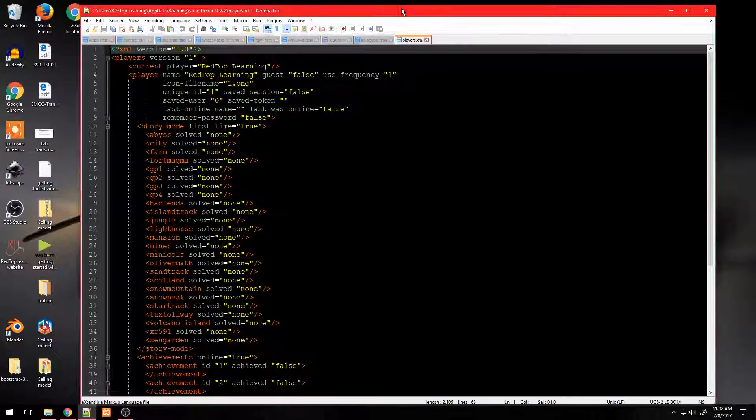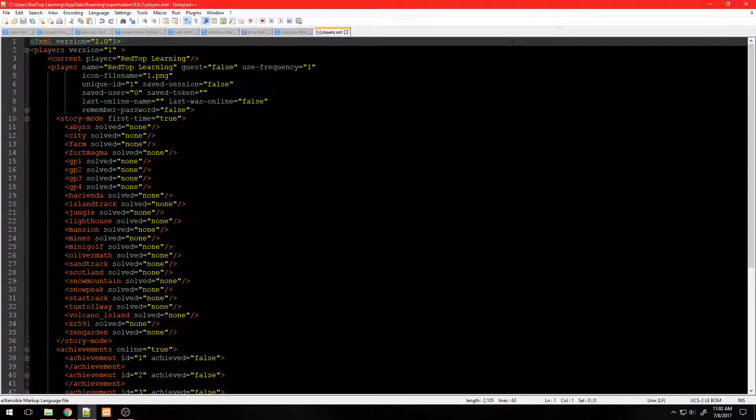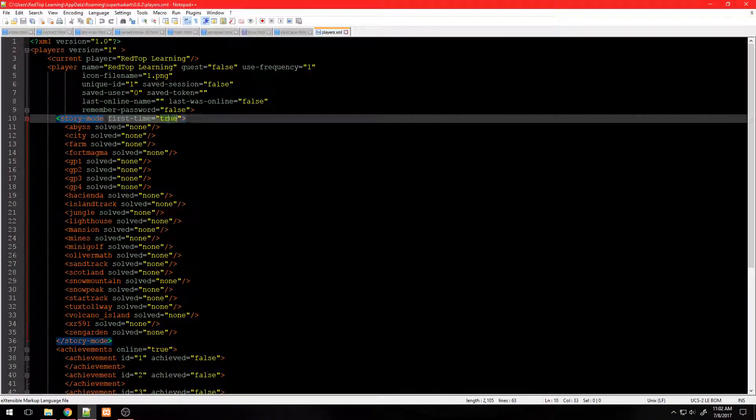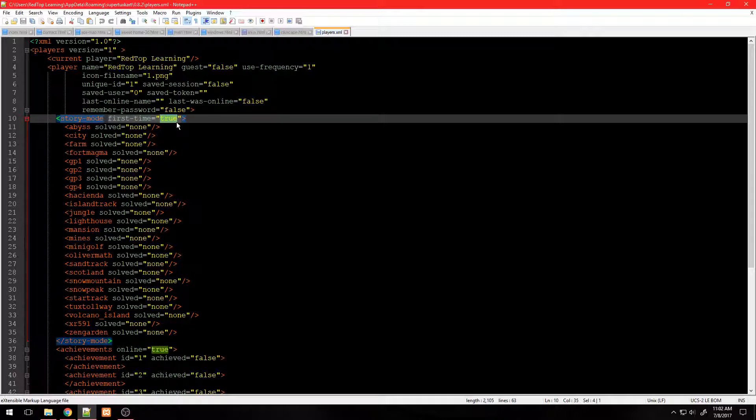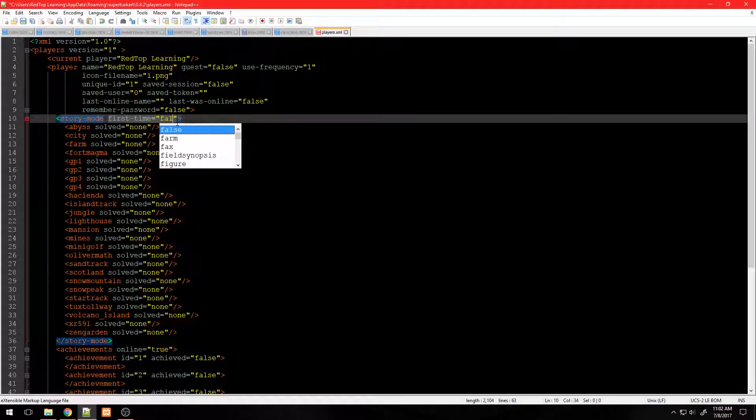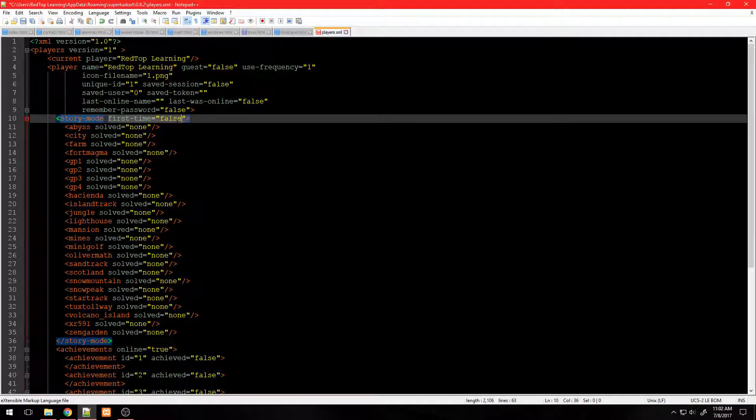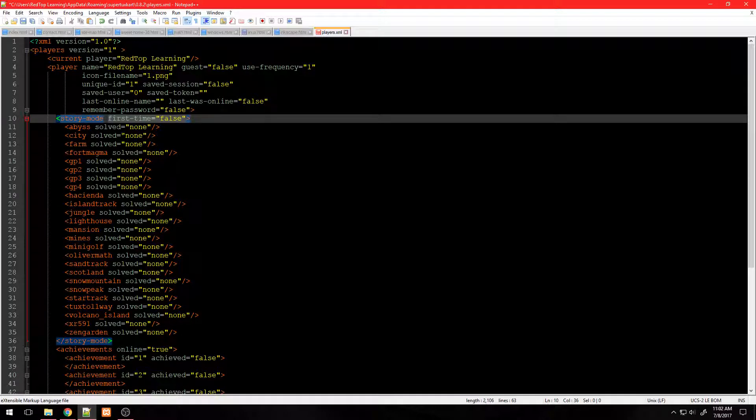Find line 10 or look for story mode first time equals true. This line of code tells the game you are playing for the first time, so you want to change this to false.